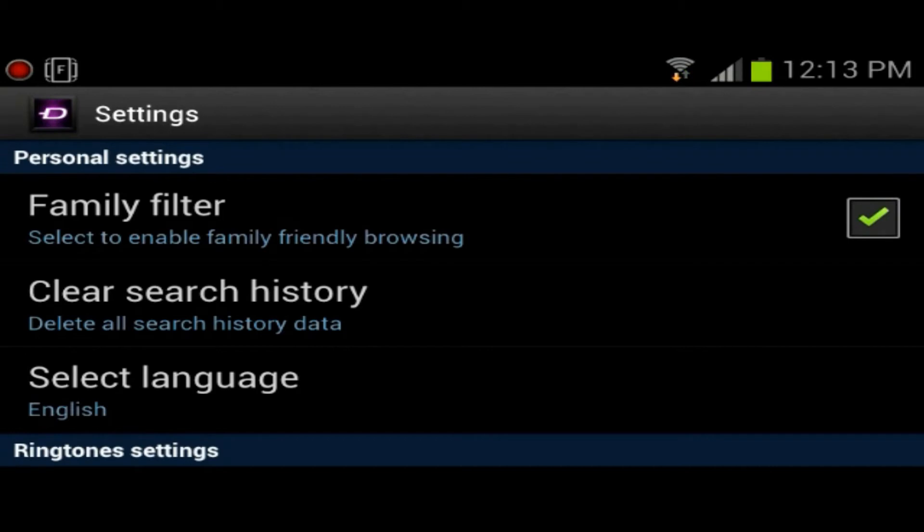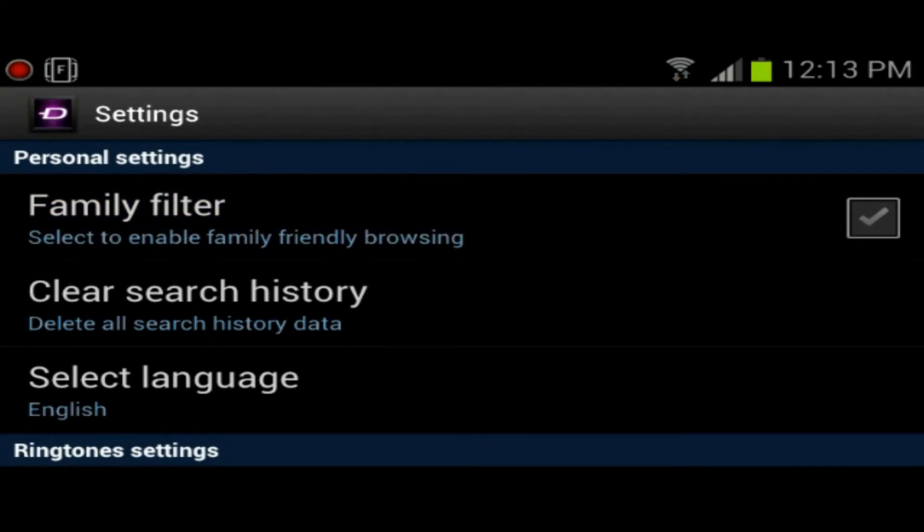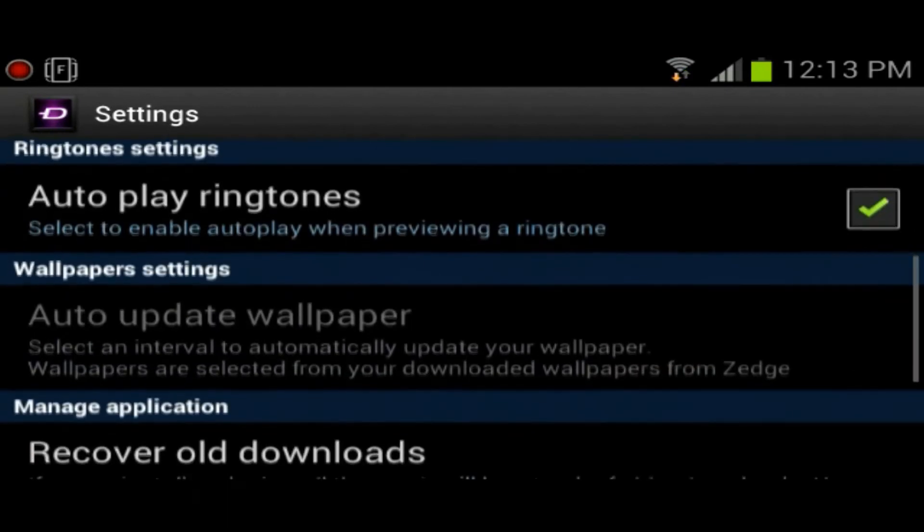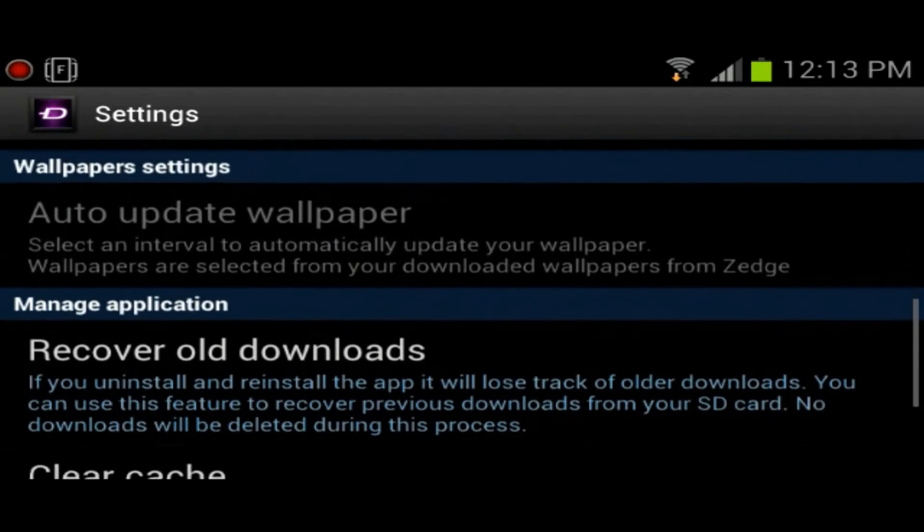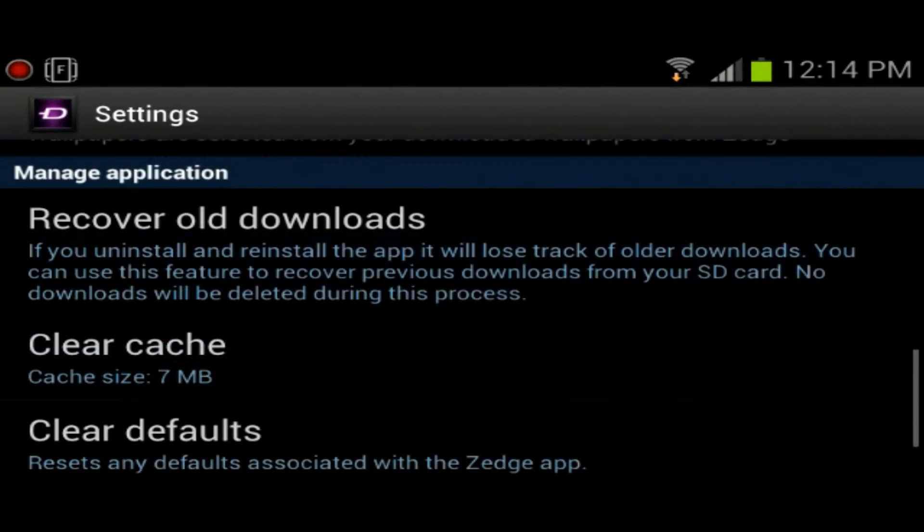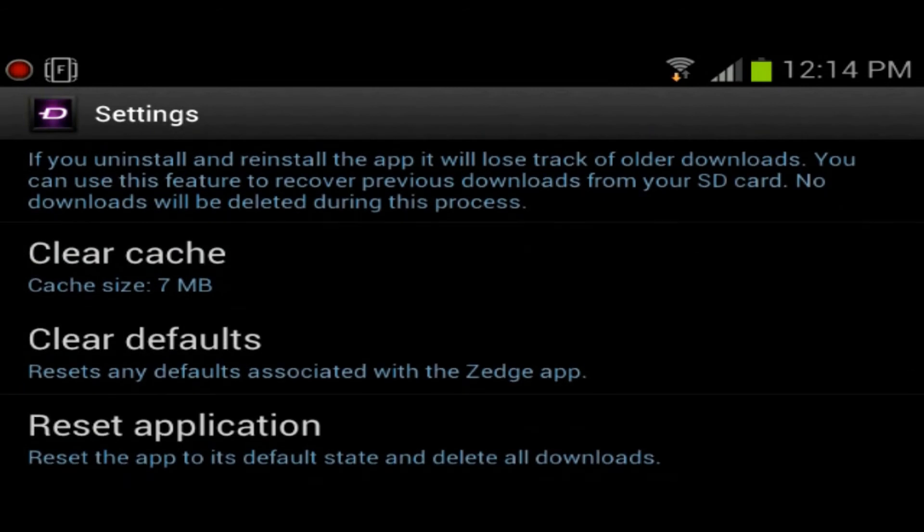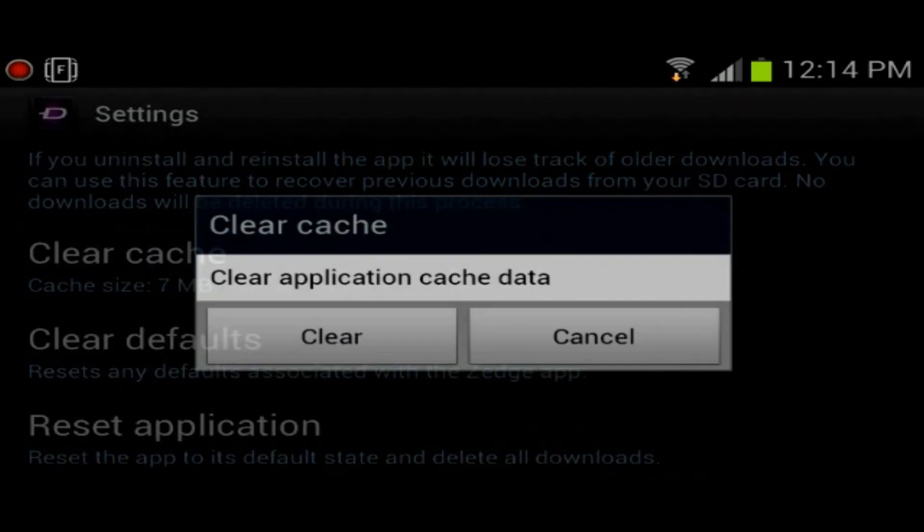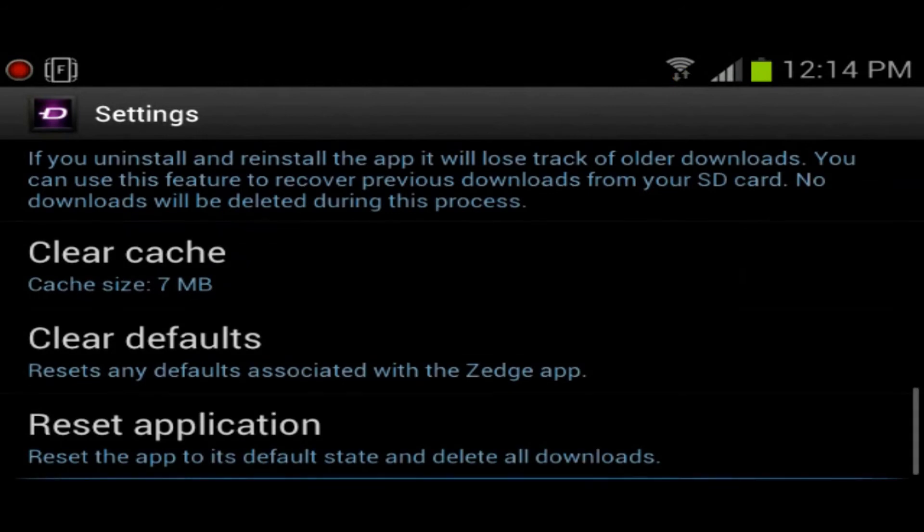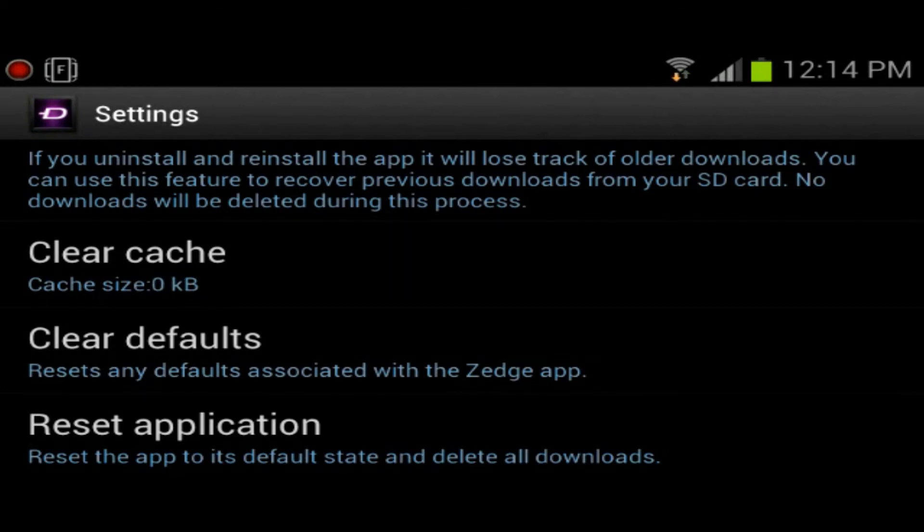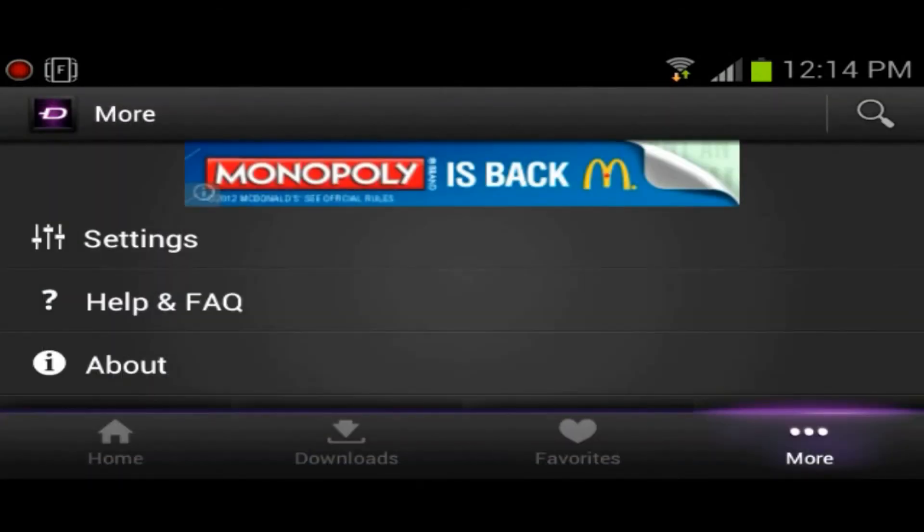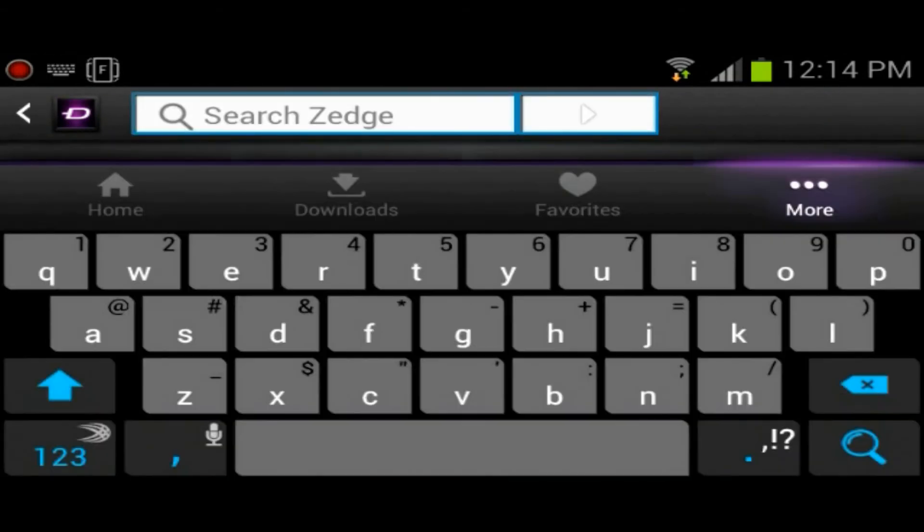Let's see what more has. You've got settings. Clear history, family browsing, autoplay ringtones, auto-update wallpaper, recover old download files, clear cache. We'll clear it. And reset application, delete all the downloads and stuff like that. Those are just the settings.